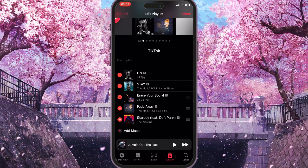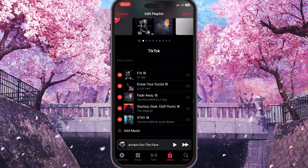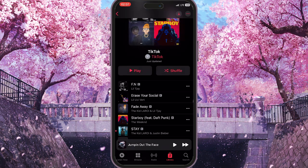I want the song 'Stay' to be at the bottom of the playlist, so I'll simply drag it to the bottom. That's basically how you can rearrange songs in an Apple Music playlist. When you are done, simply press Done in the top right corner.